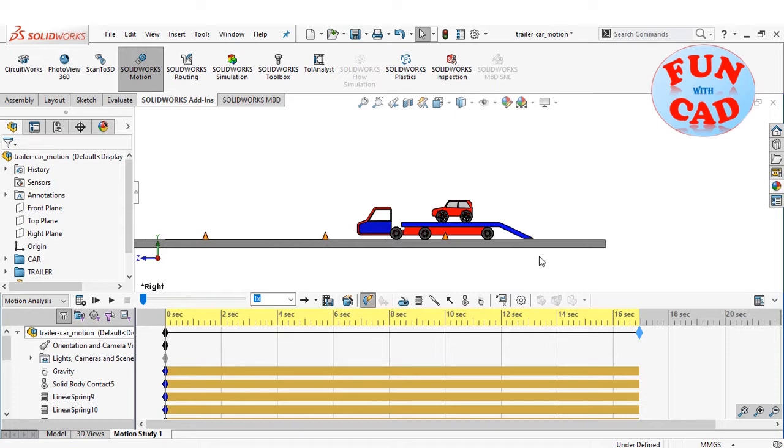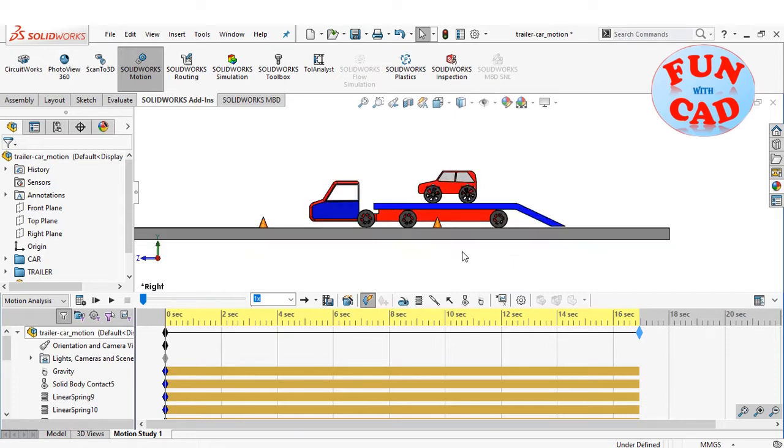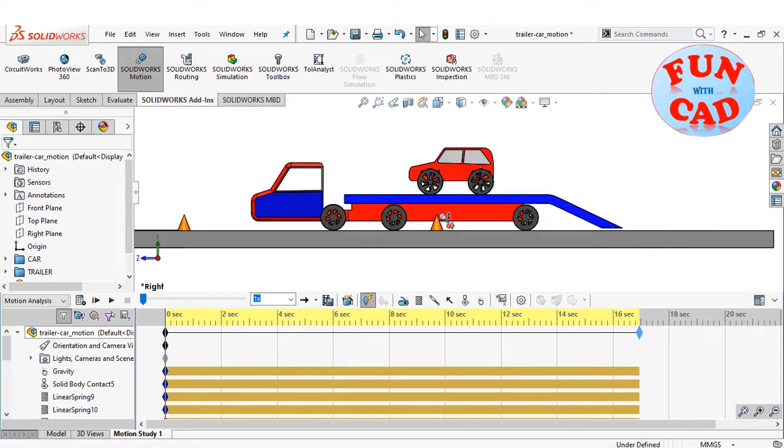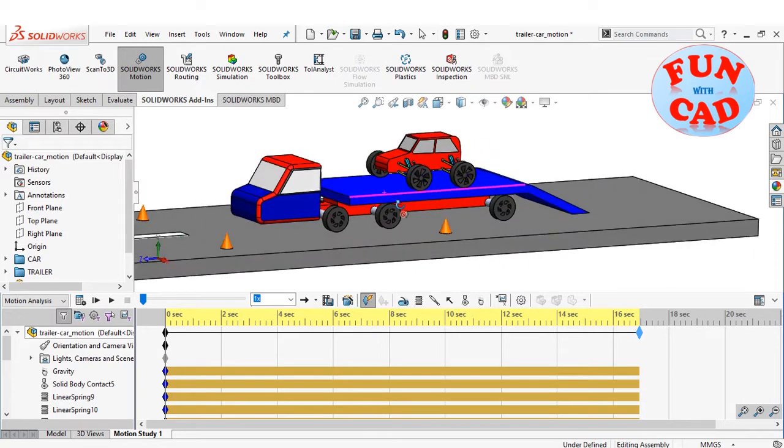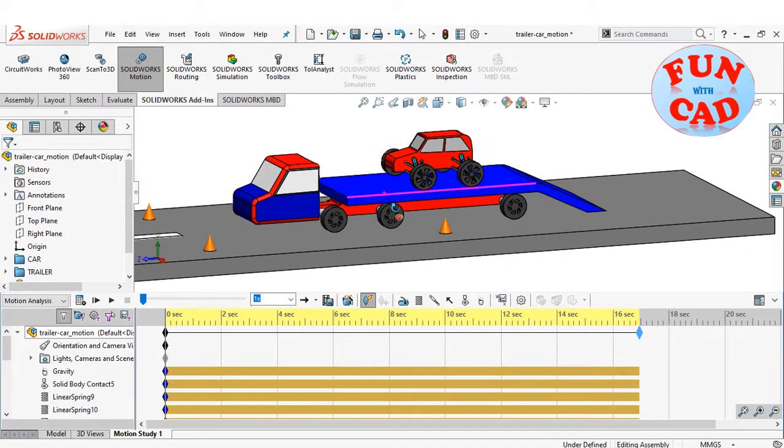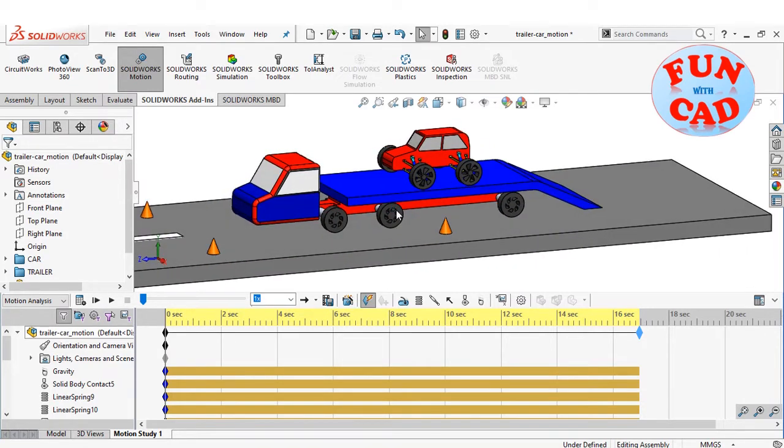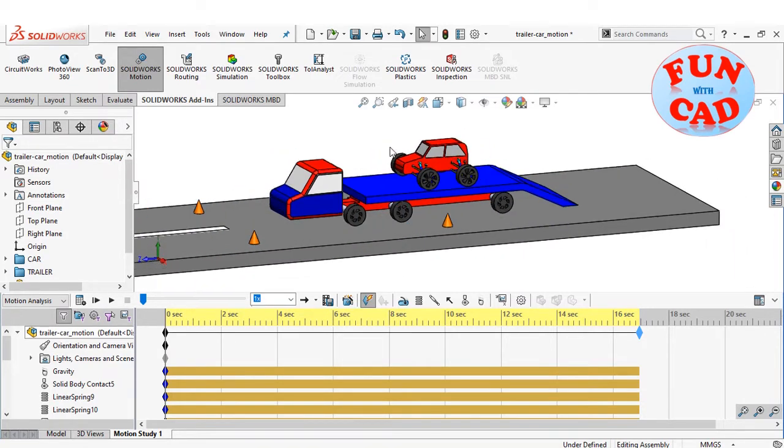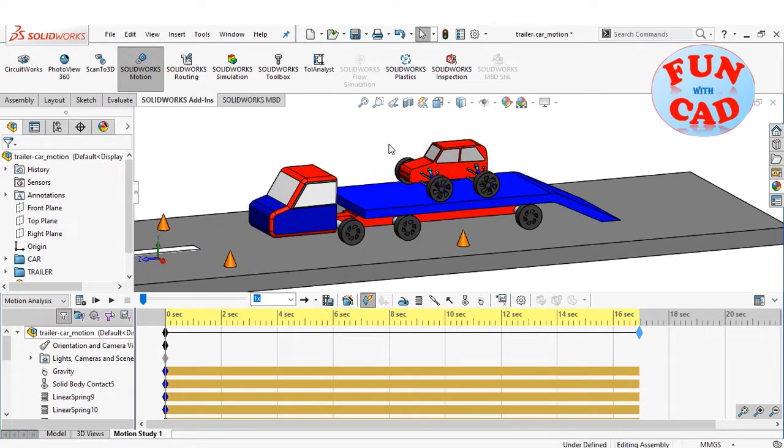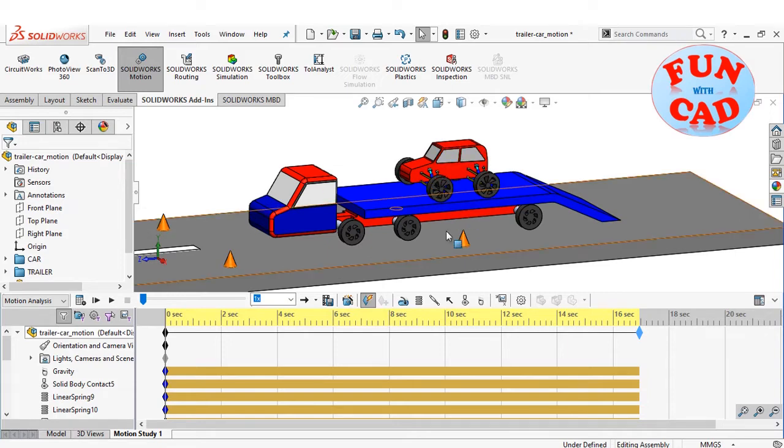Here, I have modeled and assembled a car over a trailer. Spring features have been created for bringing suspension effects on the car.